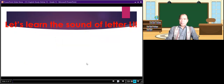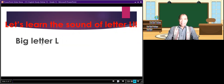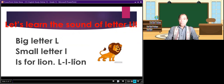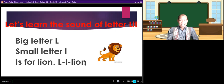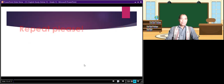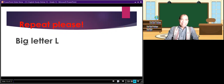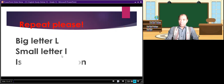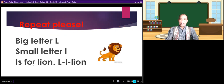Let's learn the sound of letter L today. Big letter L, small letter L, is for lion. Lion. So the sound of letter L is 'L' — lion. Now repeat please: big letter L, small letter L, is for lion.